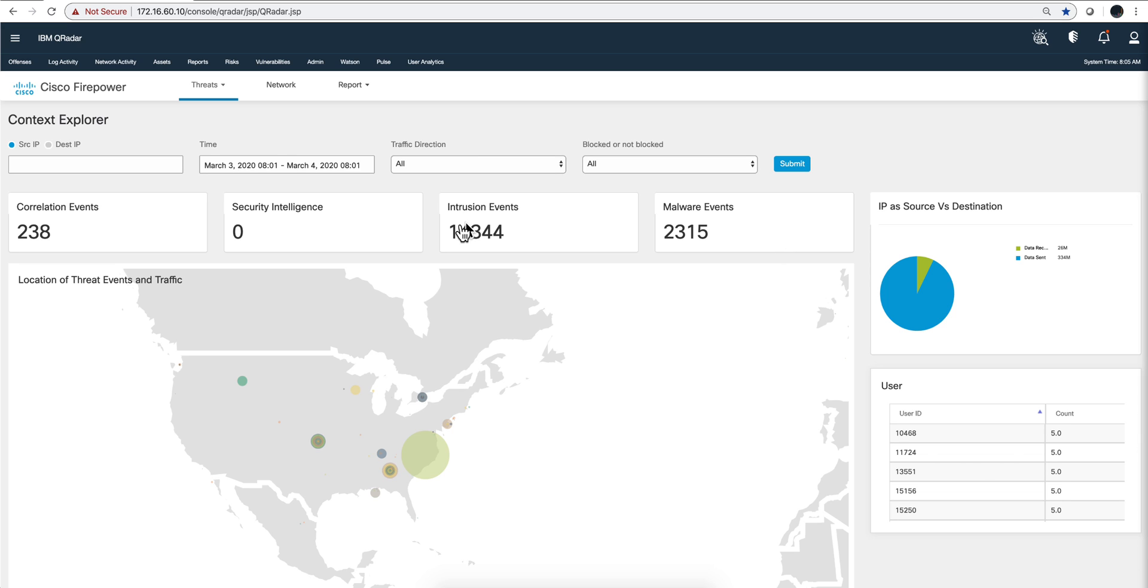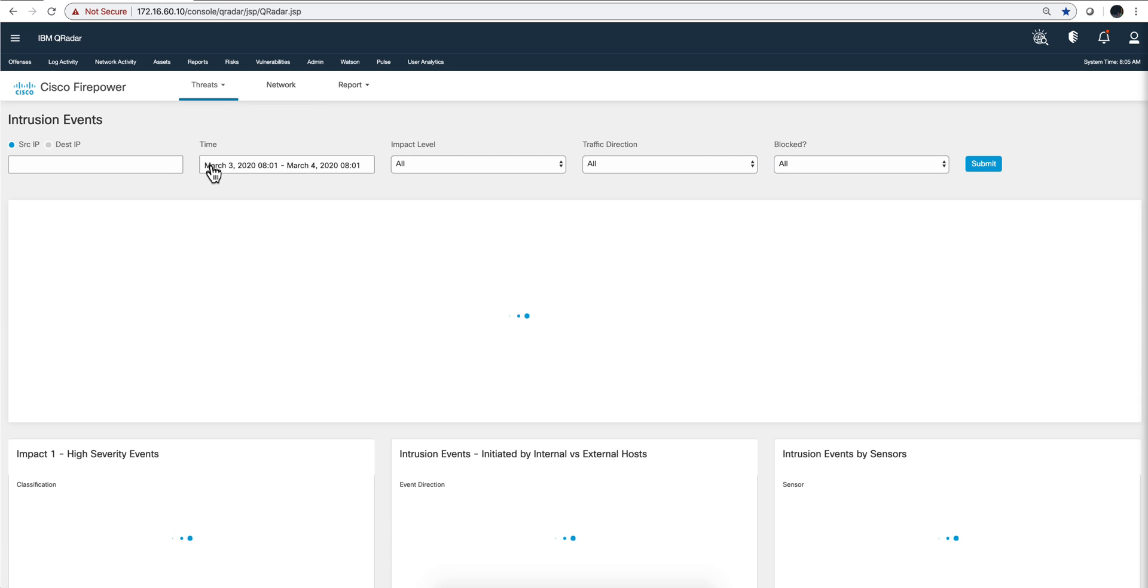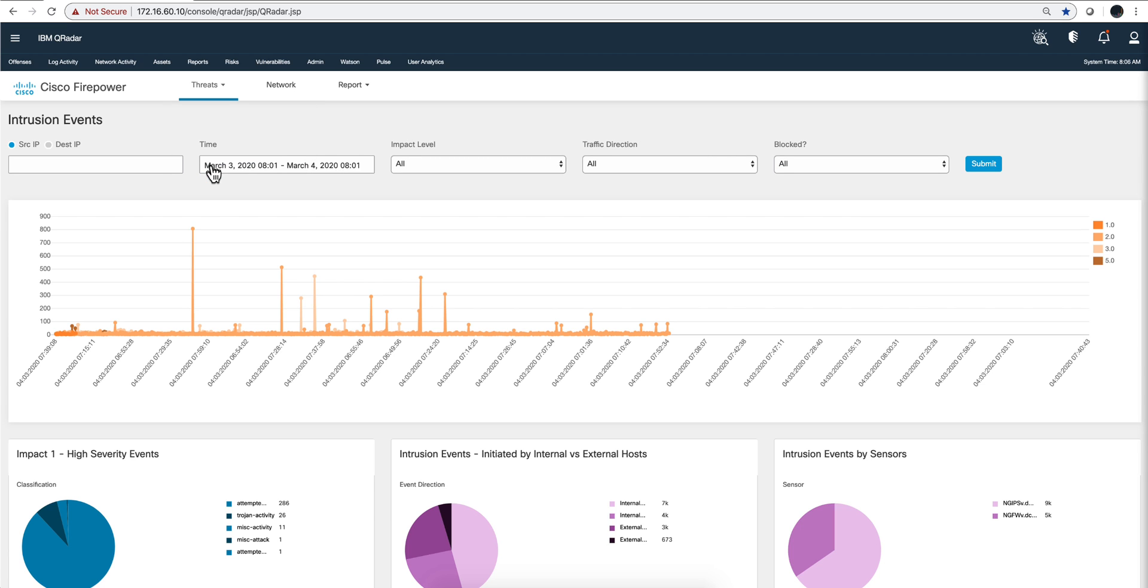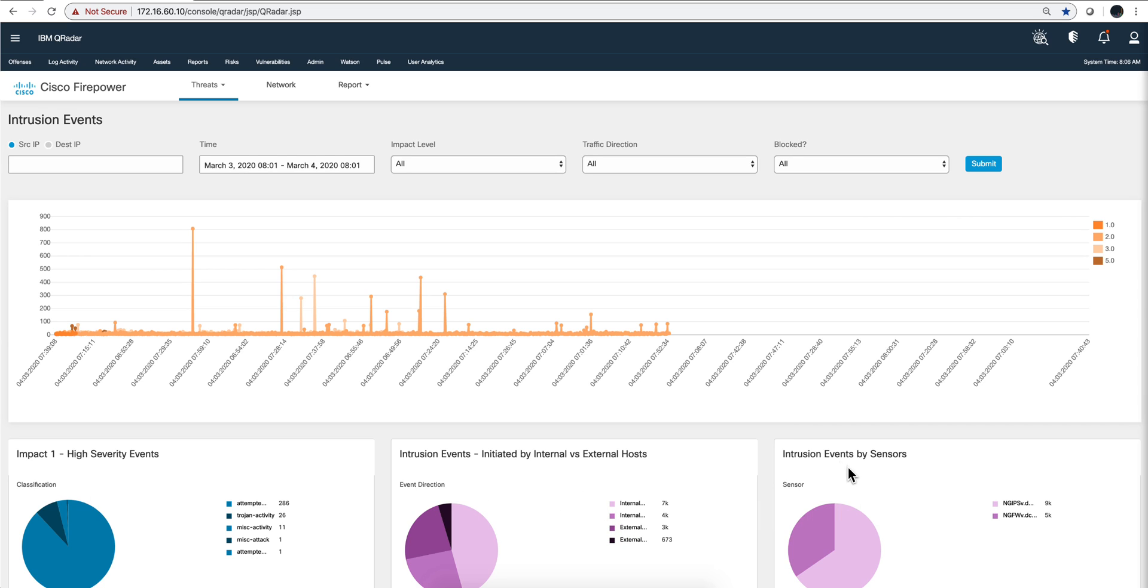Let's actually explore the intrusion events. Here we see a very nice timeline of the number of intrusion events and we have different sorted by different categories in here.